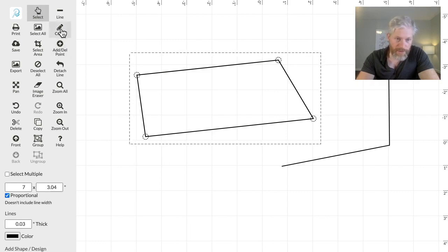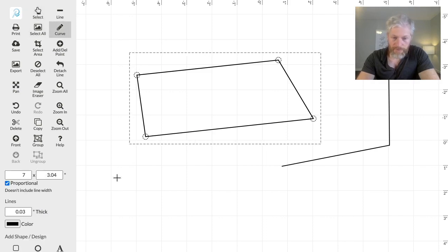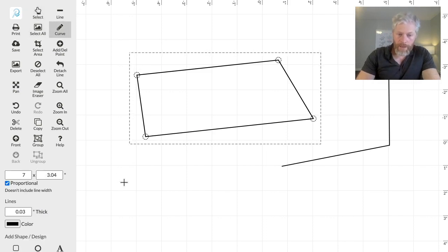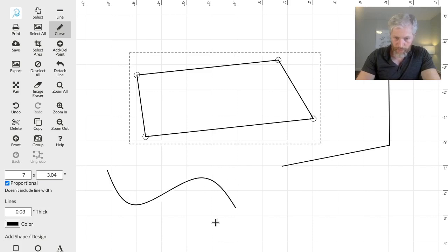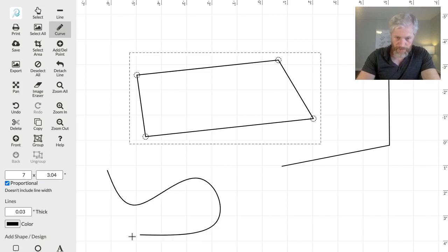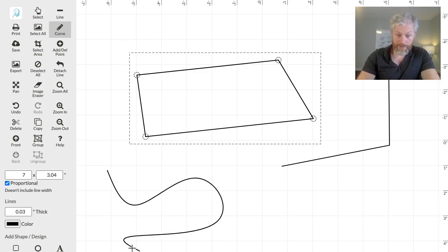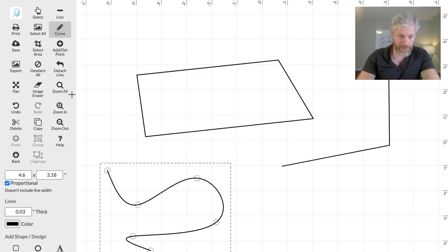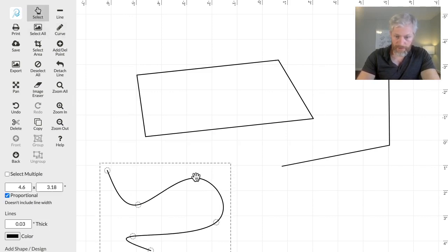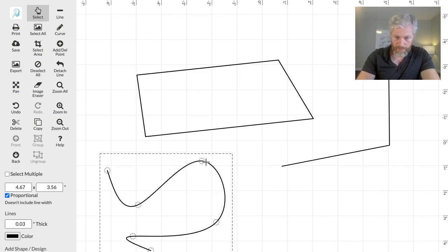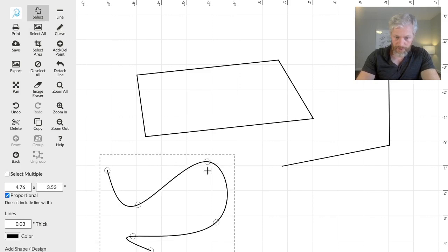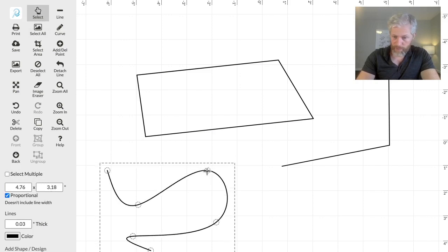Just to show you one of the other drawing tools, there's the curve, and then you click to create each point through which the curve will pass through, double-click to finish, and then you can use Select to control the curve by moving its points.